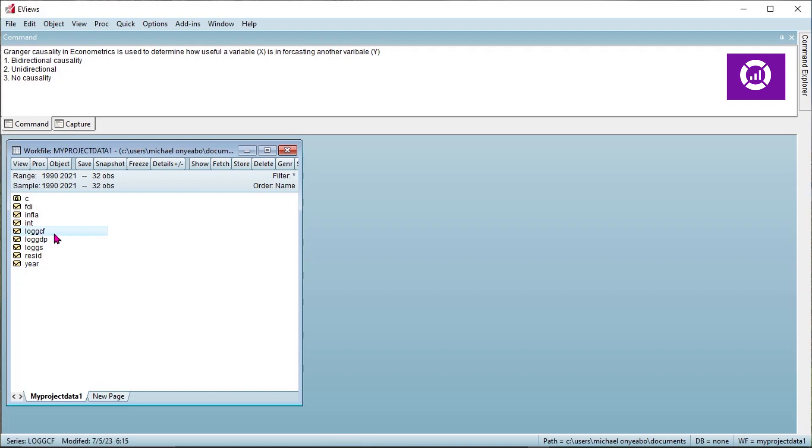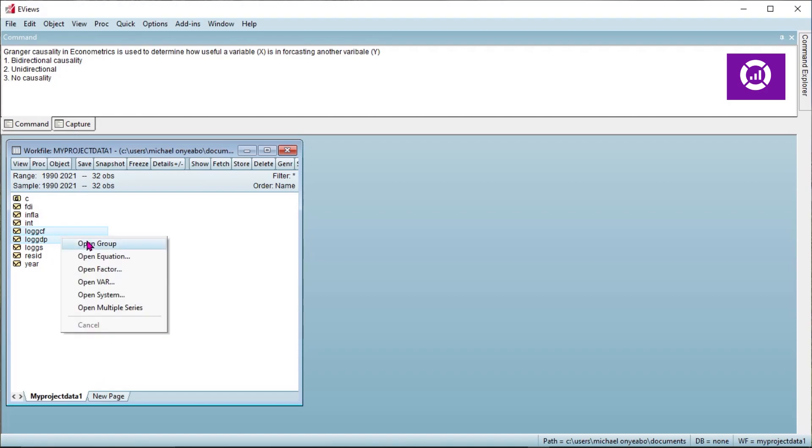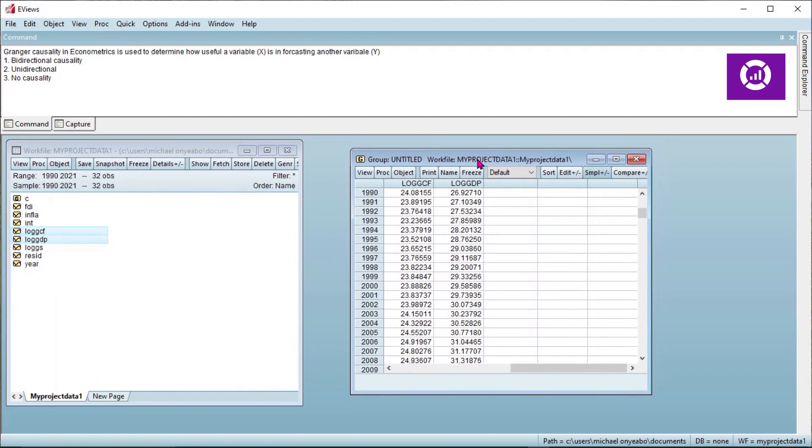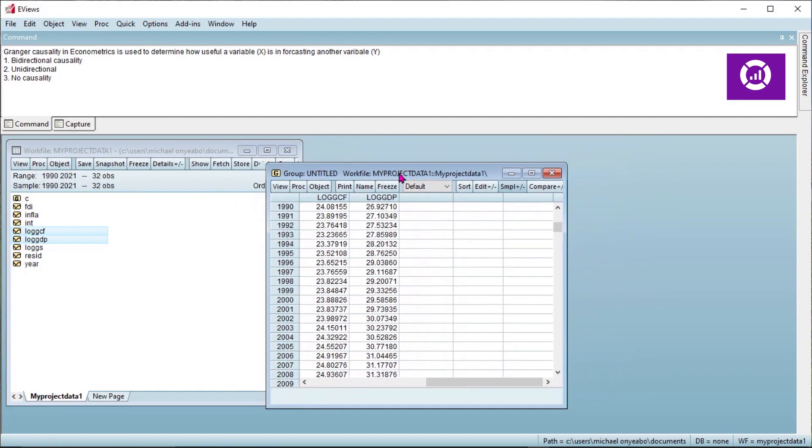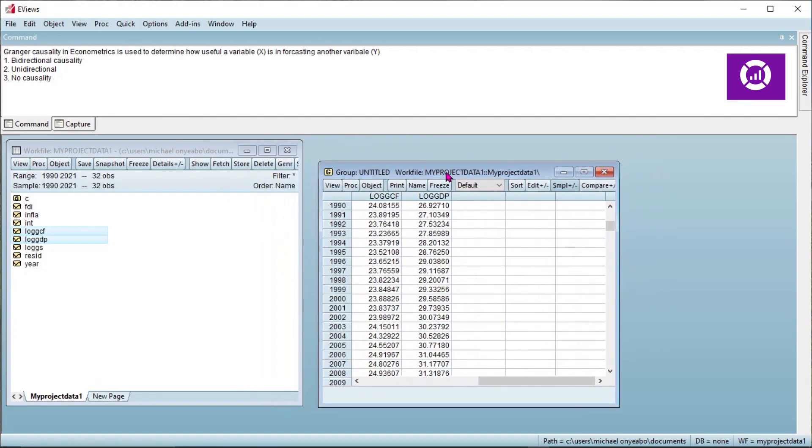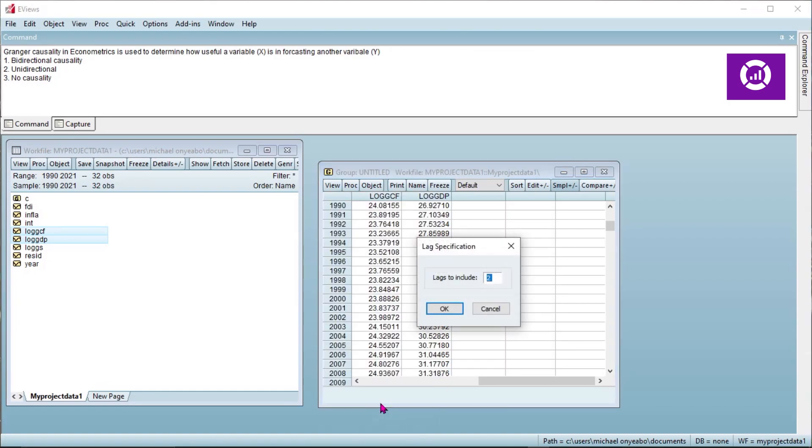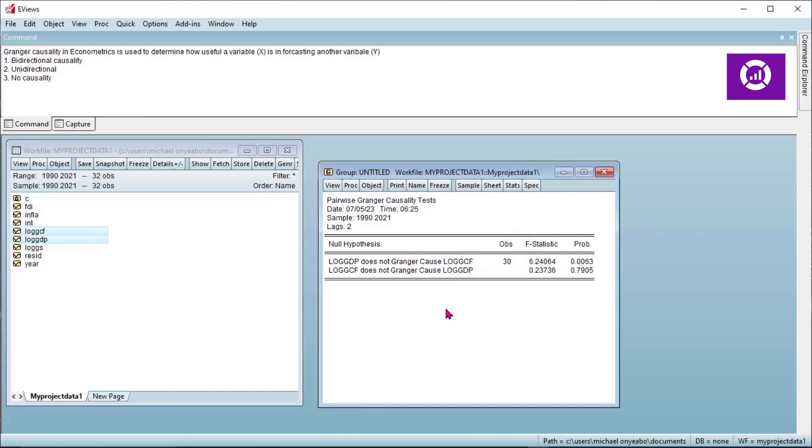Now for log of GDP and log of capital formation, we double-click and open as group. Click on View, click on Granger causality, let your lag remain the way it is, and click okay.